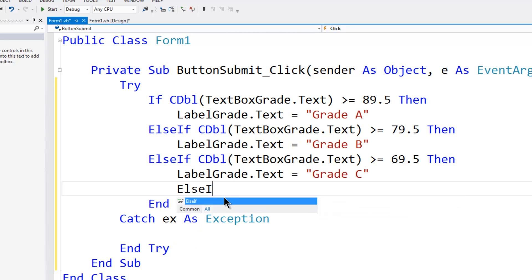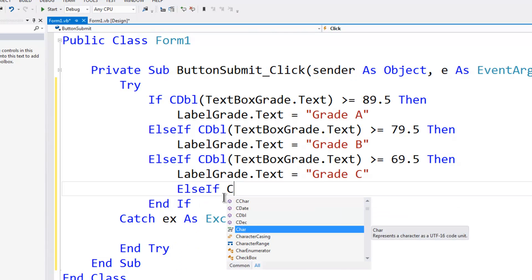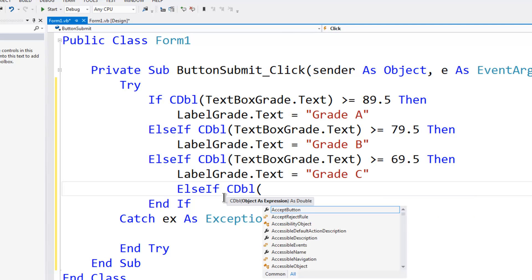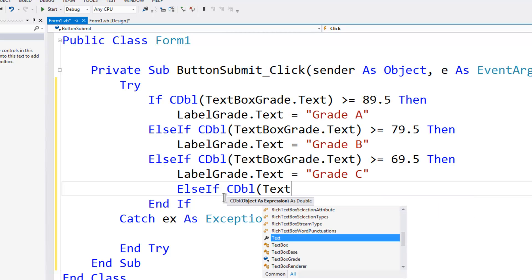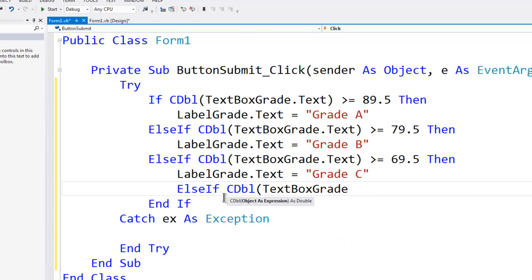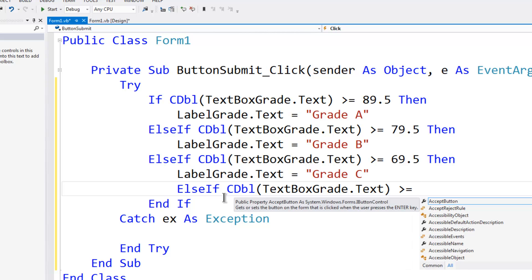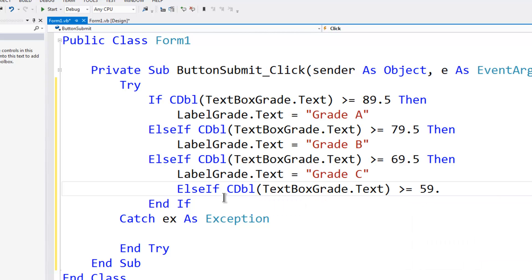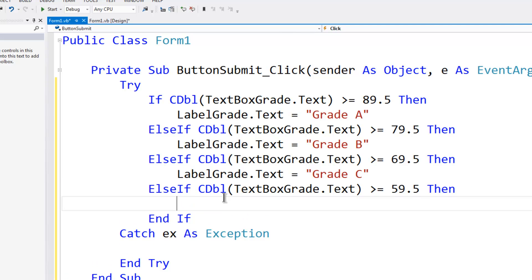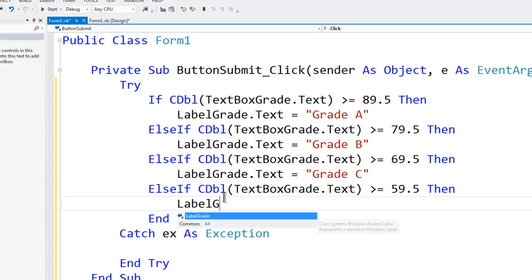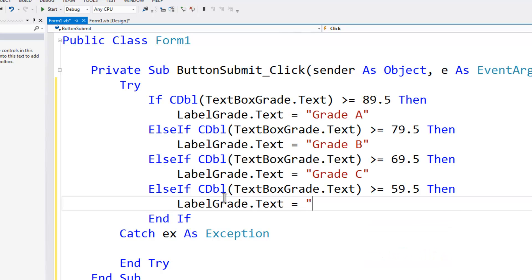Else if the conversion to double of the text box grade.text, if that is greater than or equal to 59.5, then label grade.text is equal to grade D.